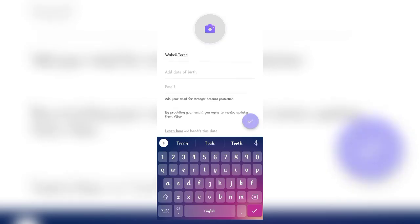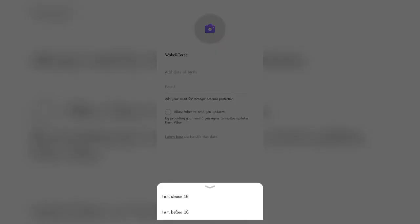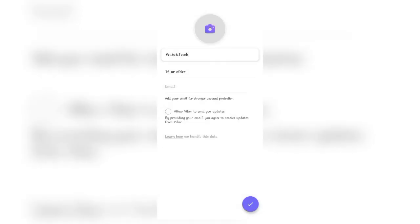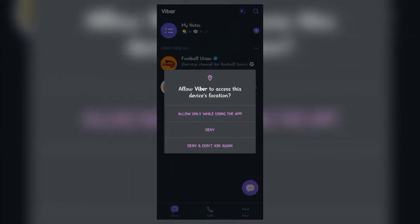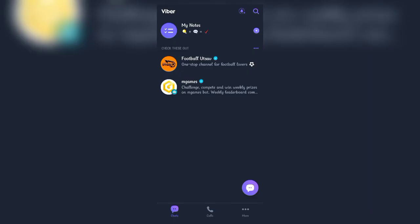After you're done, click on the right button. Here choose the upper one if you're above 16 and choose the lower one if you're under 16. Once you're done choosing, your Viber account will now be activated successfully.